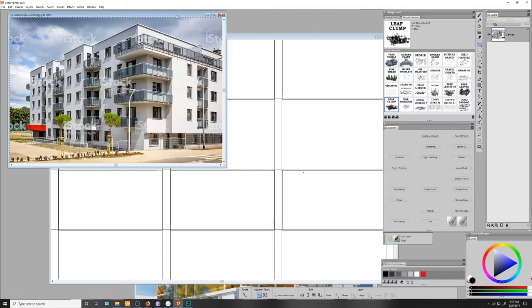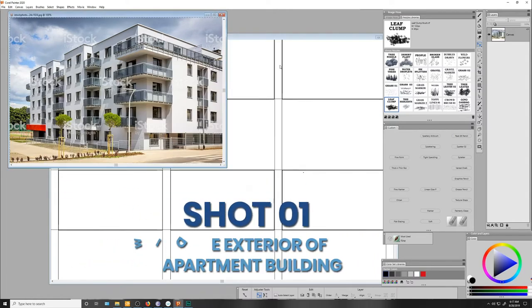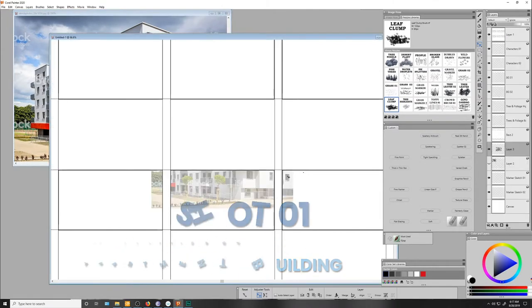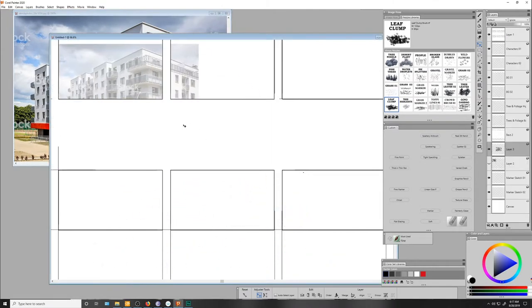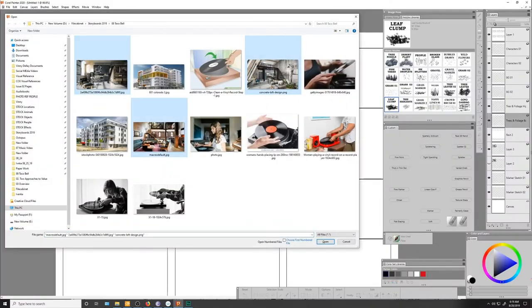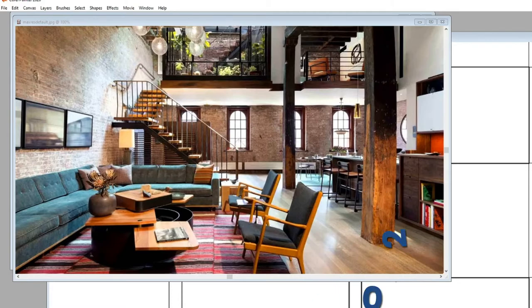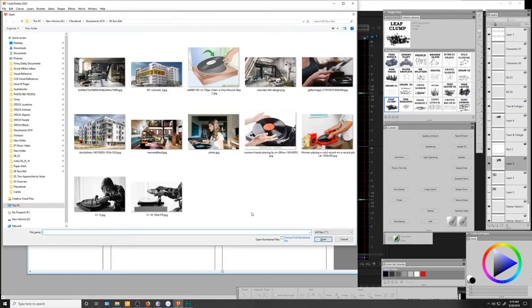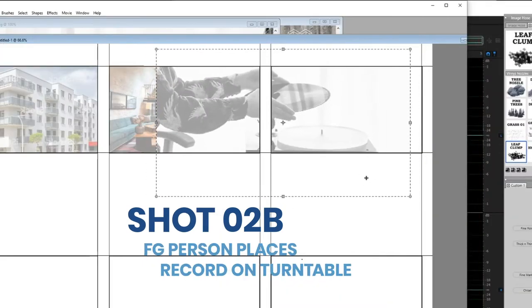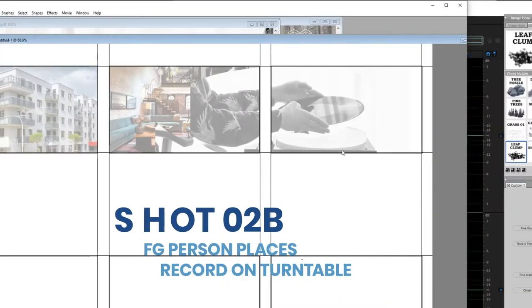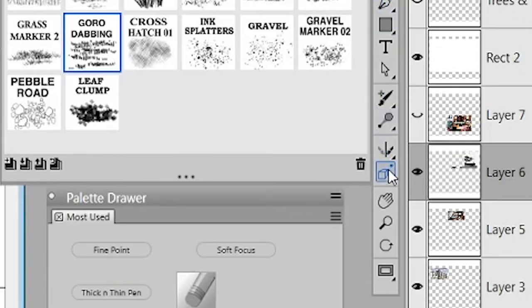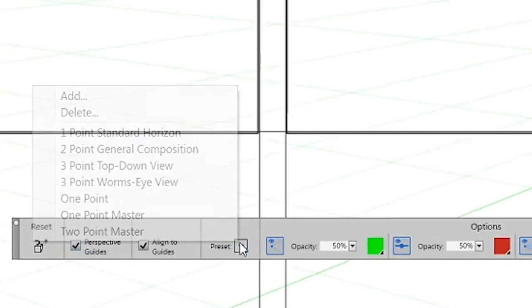Okay, so after reading the shot list, the first thing I like to do is go online and download some reference photos. Shot one is a wide exterior of the apartment complex. I found this random decent-looking photo of an apartment building and dropped that down into place. Shot two is a wide interior of the party. The director sent me this location photo in advance, so I'm just going ahead and drop it like it's hot, and move on to shot 2B, which is the exact same shot, except somebody is now putting an old vinyl record down in the foreground. With those first three photos dropped down into place, I'm now going to go over to my toolbar and select my perspective tool. I'm going to set it to two-point general composition. That'll give me a horizon line and two vanishing points, which I can align with the architecture in this photo.